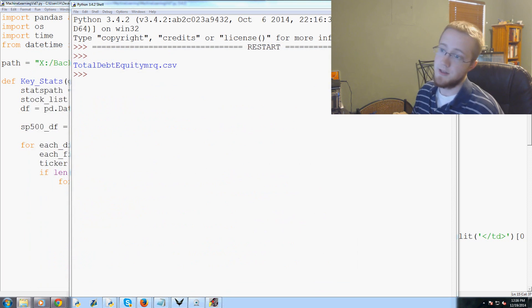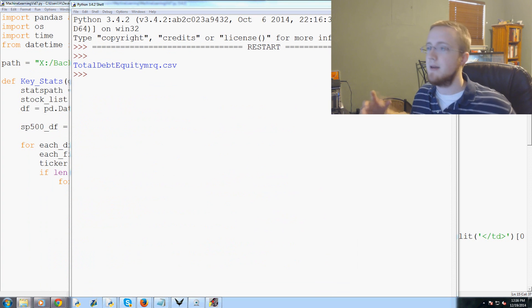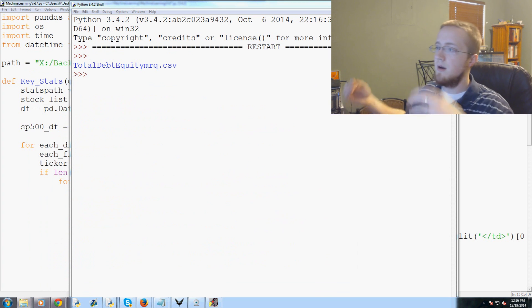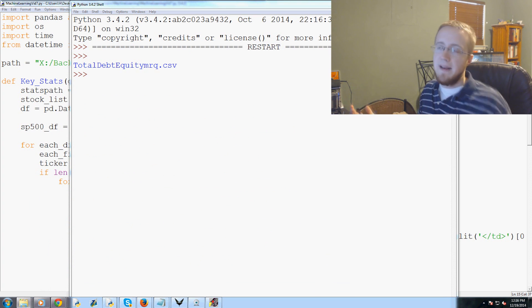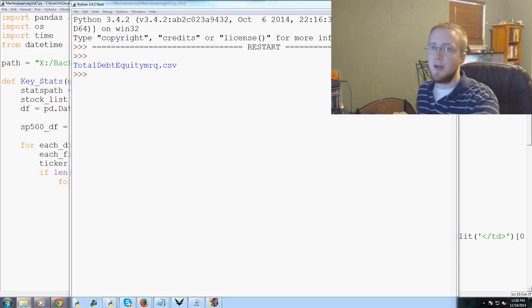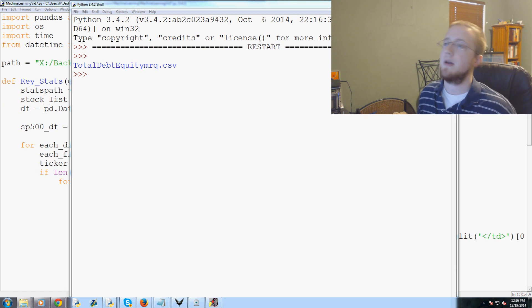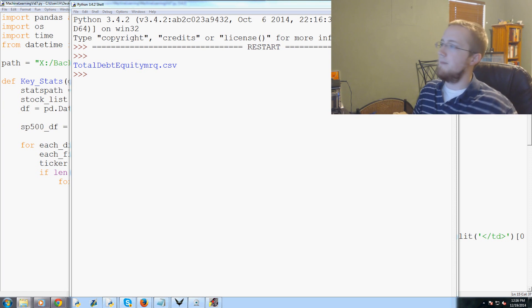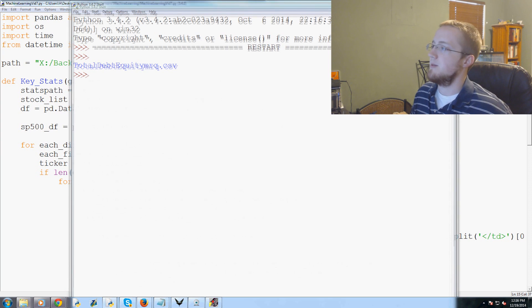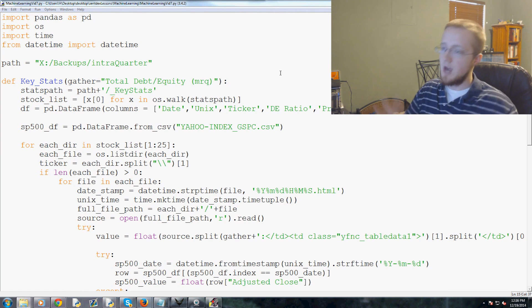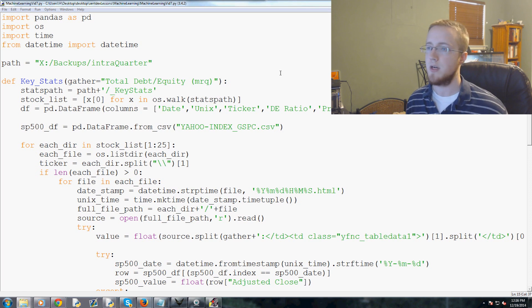That's done, that's saved. Here we have the new CSV. Here we've got just a worthless index, but then the date, we've got the ticker, obviously Unix timestamp, we've got the D ratio, the price, and compared to the S&P 500. So now we can compare percentage change between the price and the S&P 500 index.